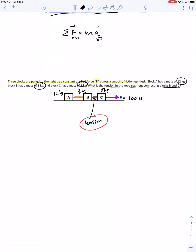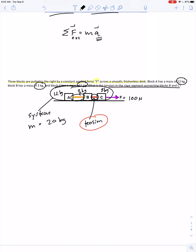One way to go about this is to imagine containing all three blocks together as if they were a single object. The total mass would be 20 kilograms. Because the red rope and the orange rope are within that system, the tensions in those two string segments would be internal forces. They wouldn't factor at all into the acceleration that all 20 kilograms share. The whole system accelerates to the right with one common value of acceleration.